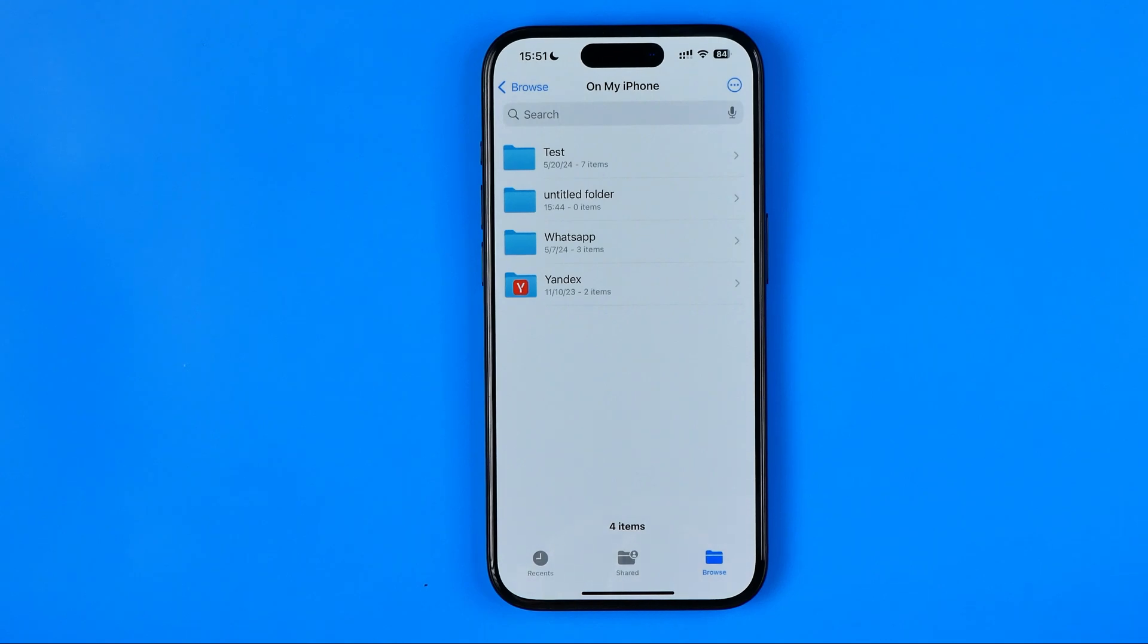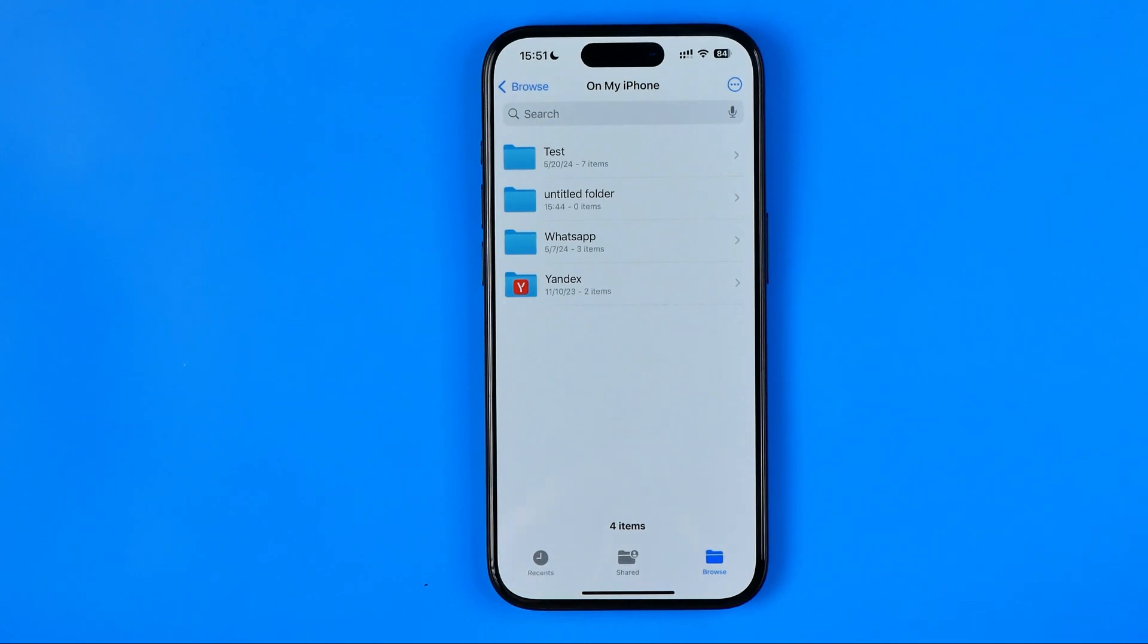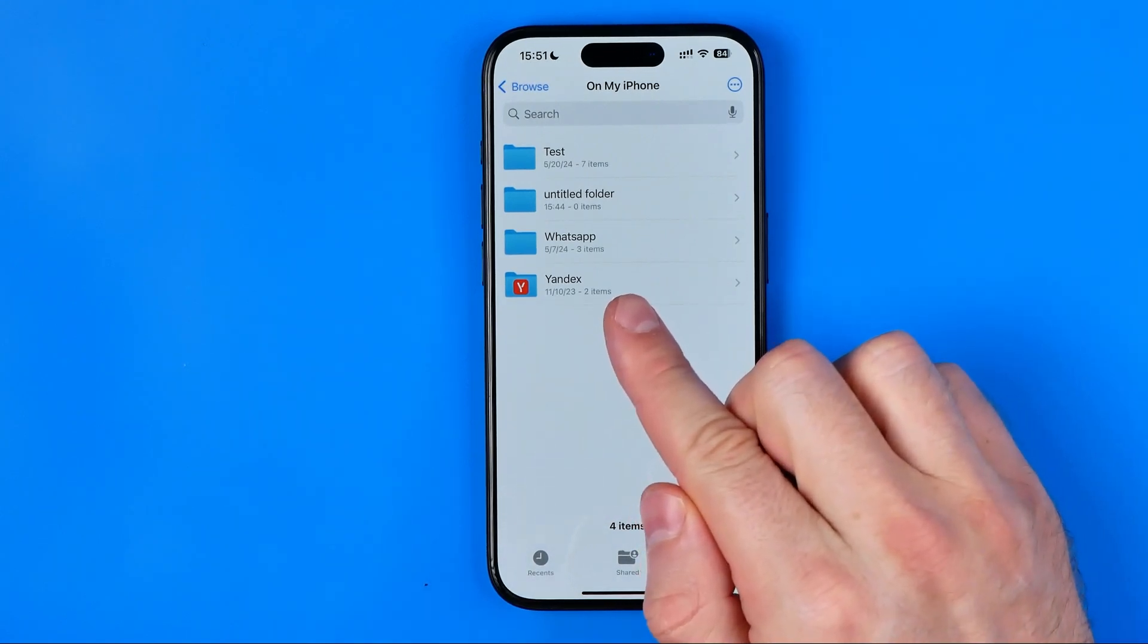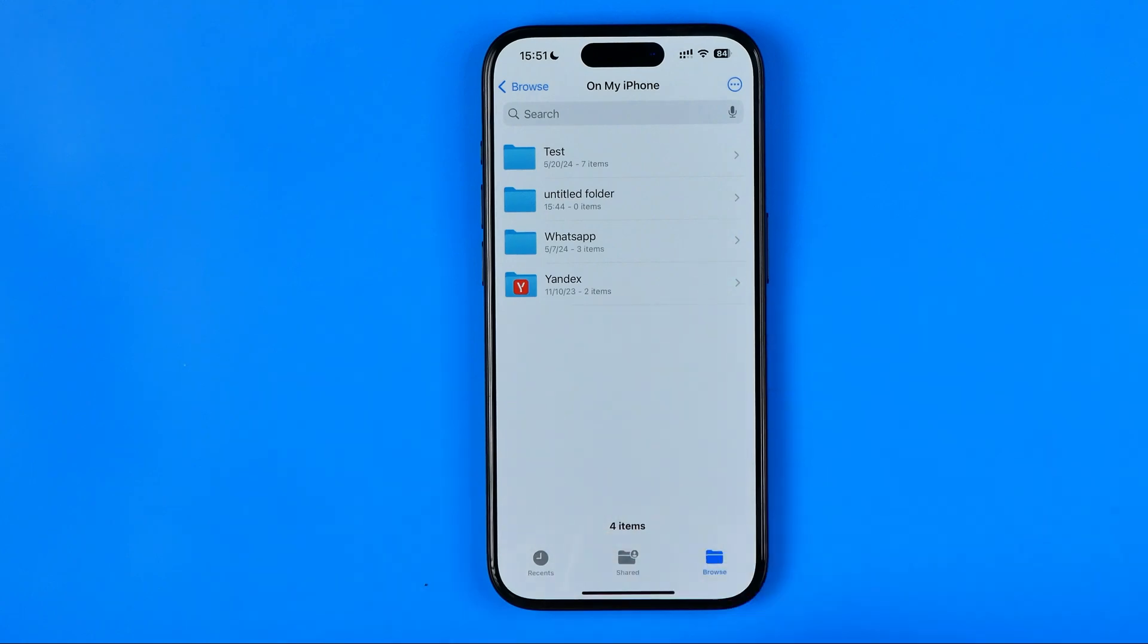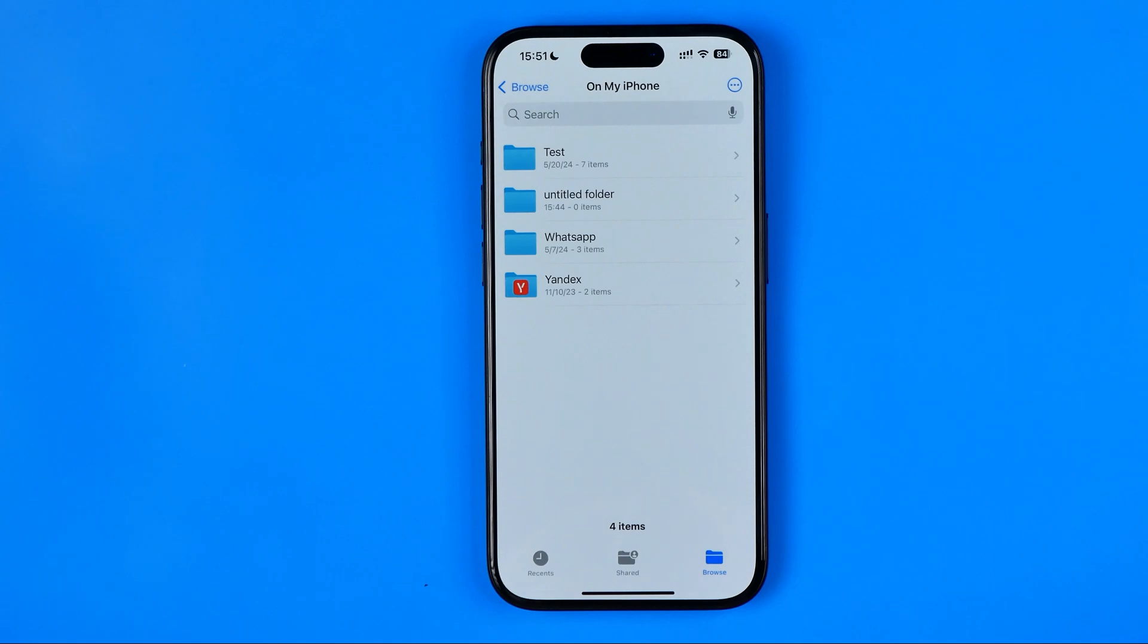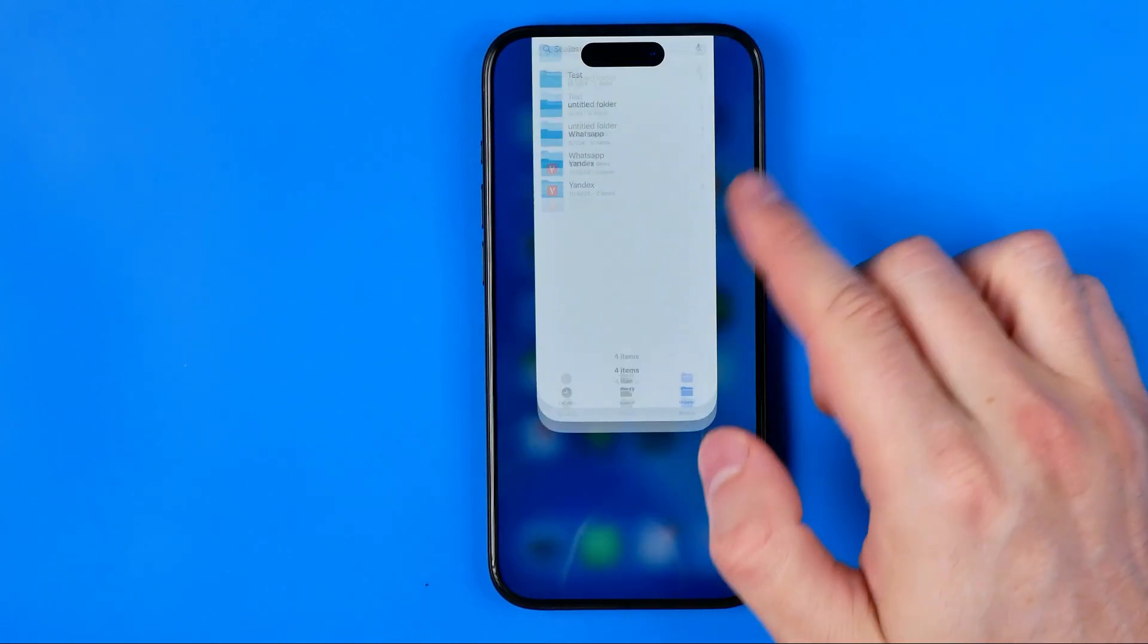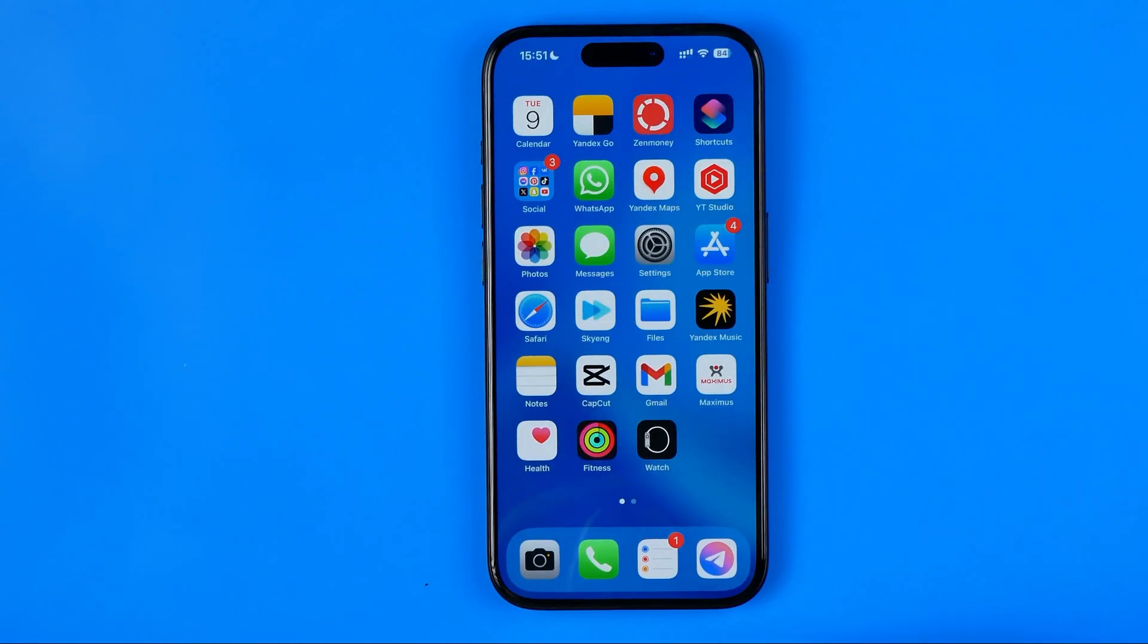In this video I'm going to show you how you can easily delete system folders on the Files app on your iPhone. Be sure to watch the video to the very end so you don't make any mistakes. Let's get started.